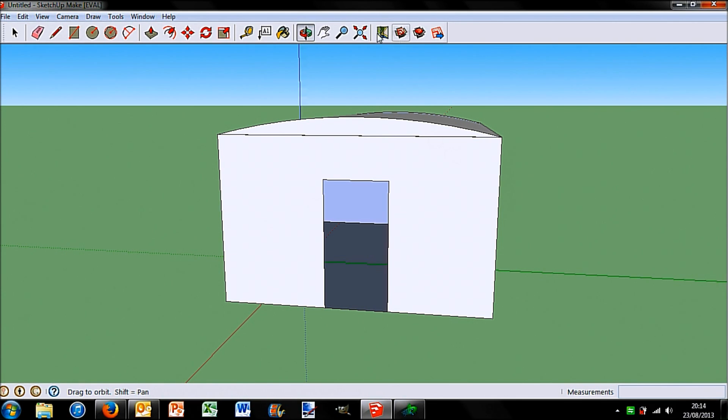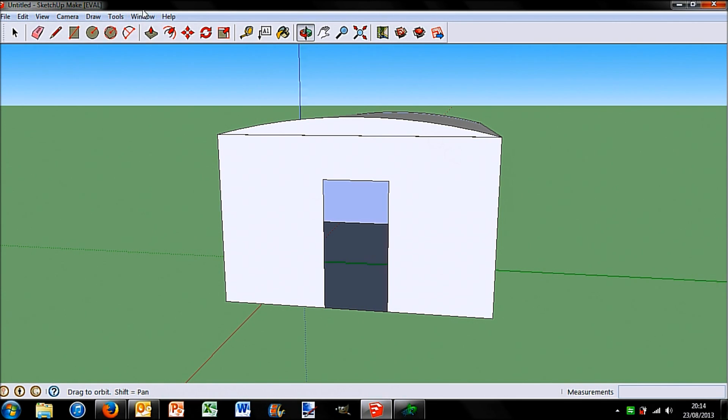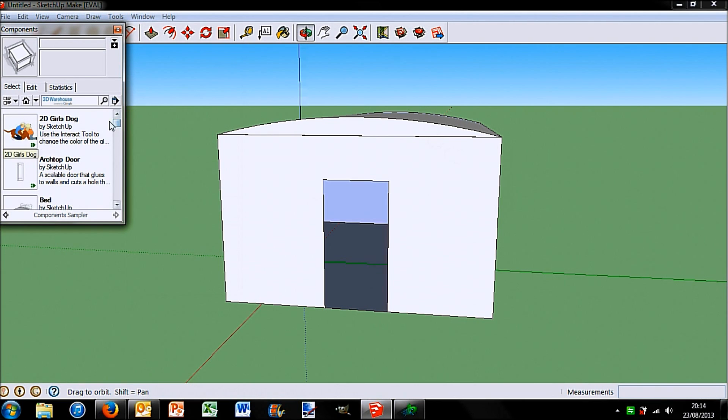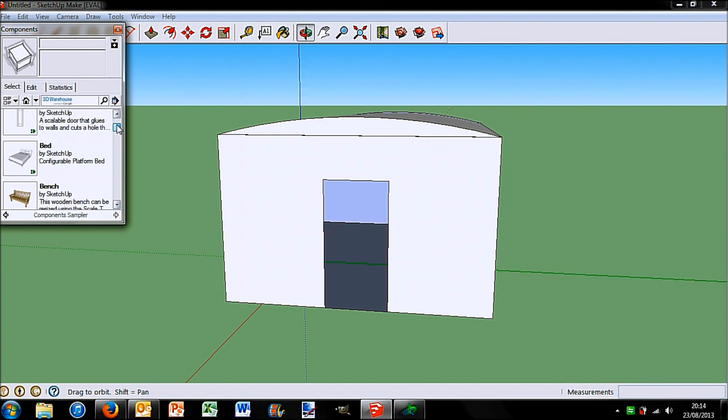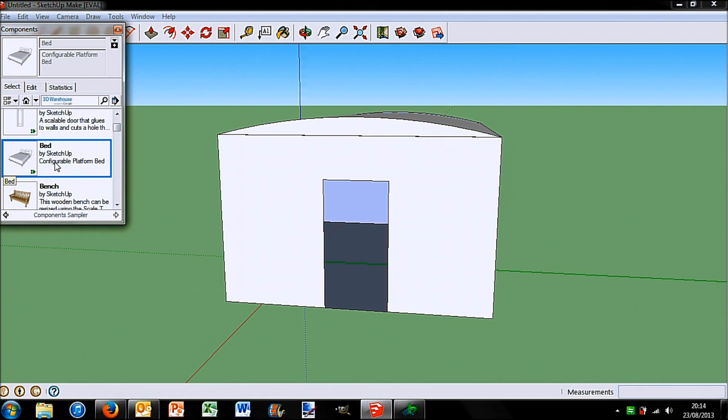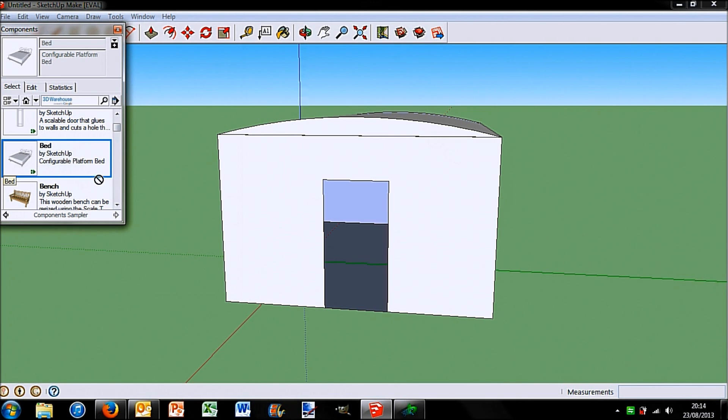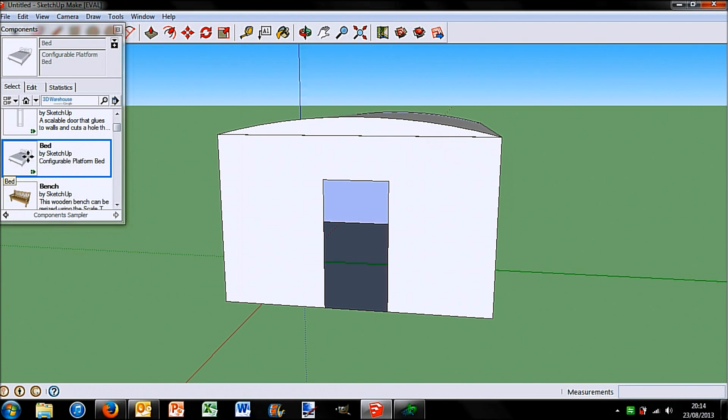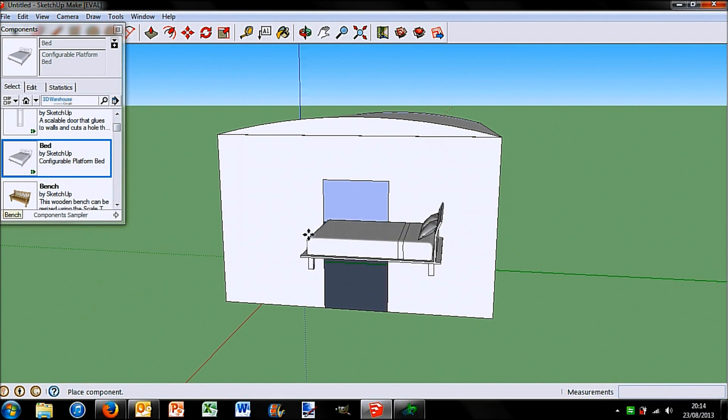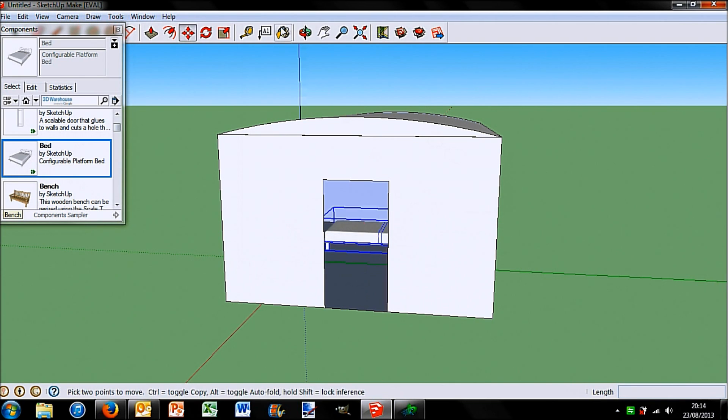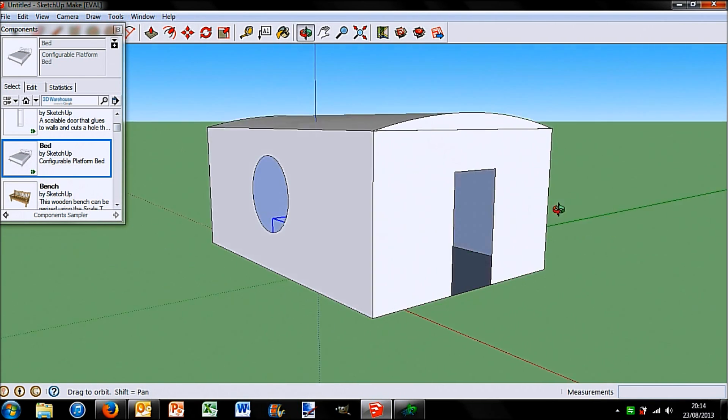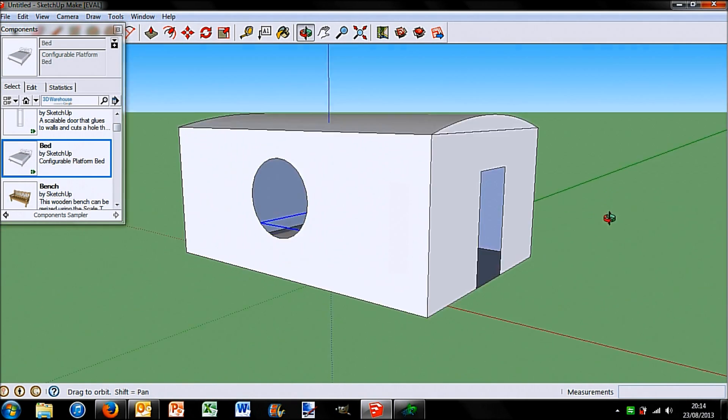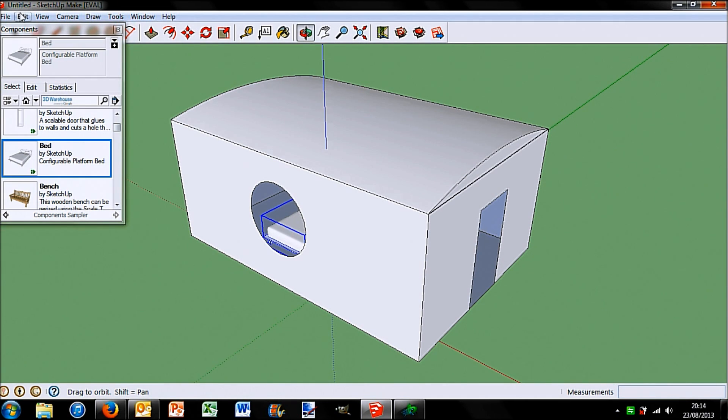Another thing you can do is if you go up into windows you can open up components which gives you things like you can add dogs, you can add a door, you can add a bed here. I'm not actually used to using these but I think if I just, yes here we go. So there we go I can place that in my house. Now you can see that through the window, I now have a bed in my house.